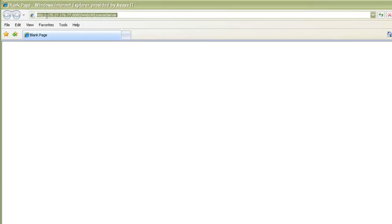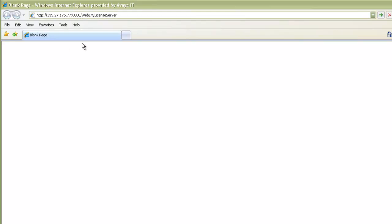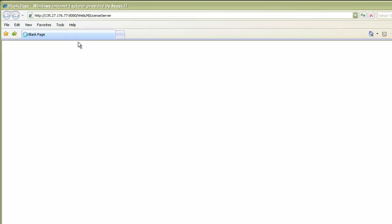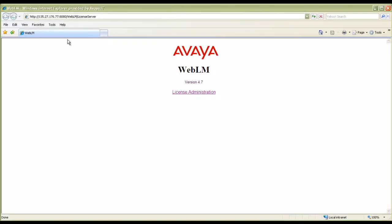I will copy this and paste it on Internet Explorer. I will replace the commas with a colon. Press Enter. And then it will take me to the WebLM license administration page. I will click on that.